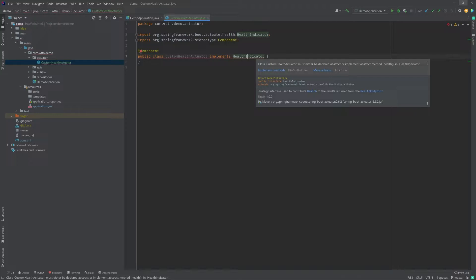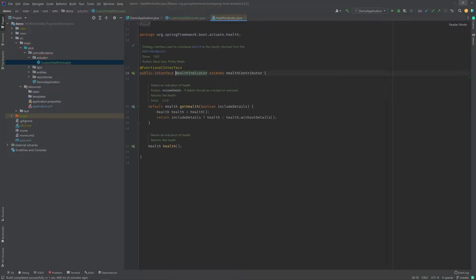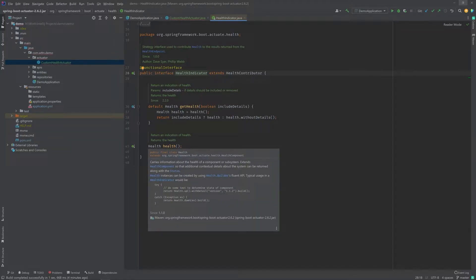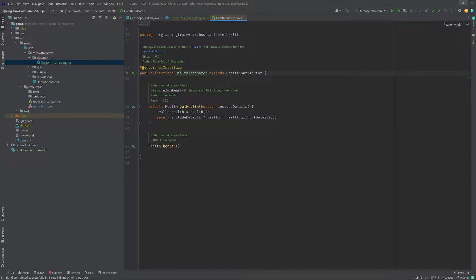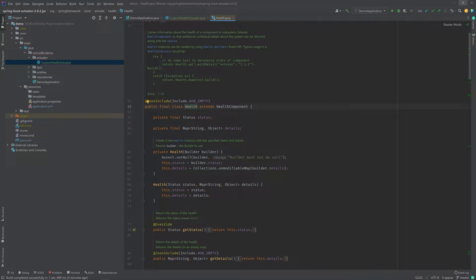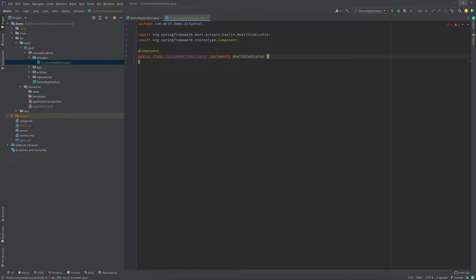HealthIndicator will tell us that there is a method we need to implement. It's a functional interface — it has a default method called getHealth, and another function called health(), which basically just returns a Health object. Looking at the Health class itself, it extends HealthComponent, has a status, and has a map of details which is of type String and Object. This is important because we want to set the status as up or down based on whatever business logic we might have.